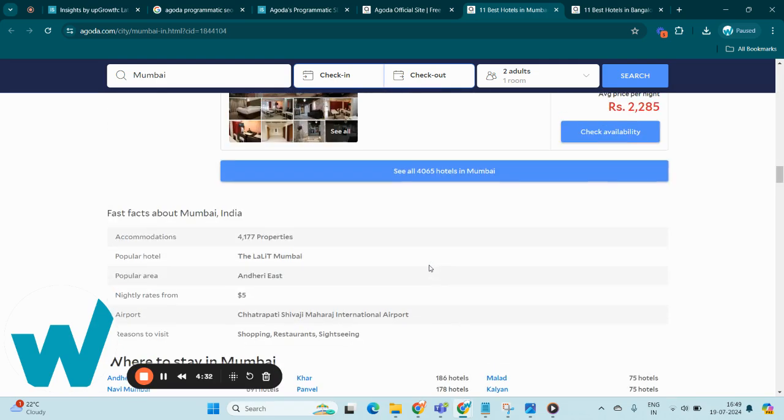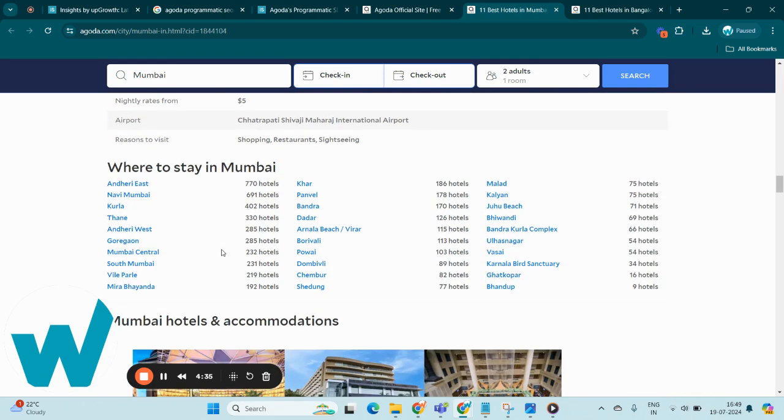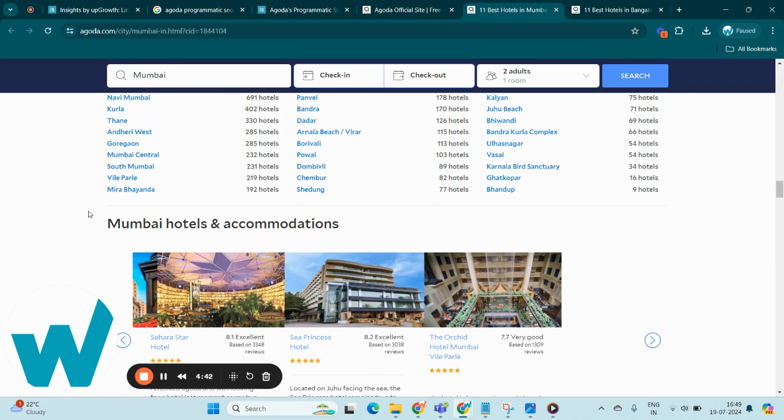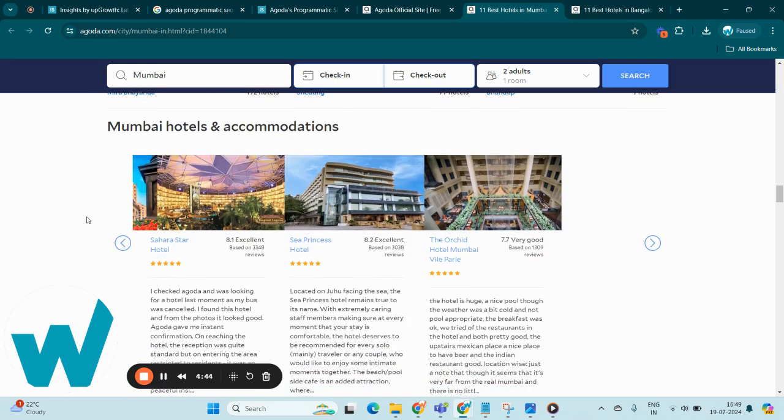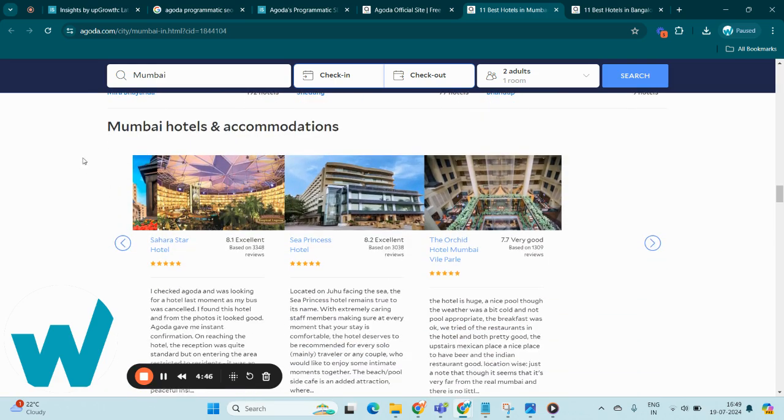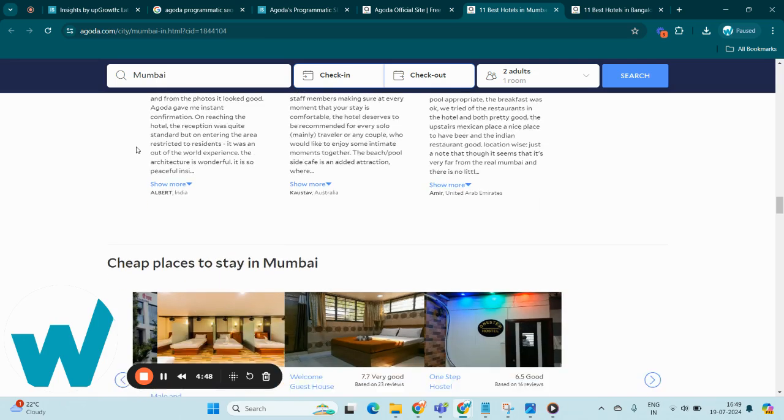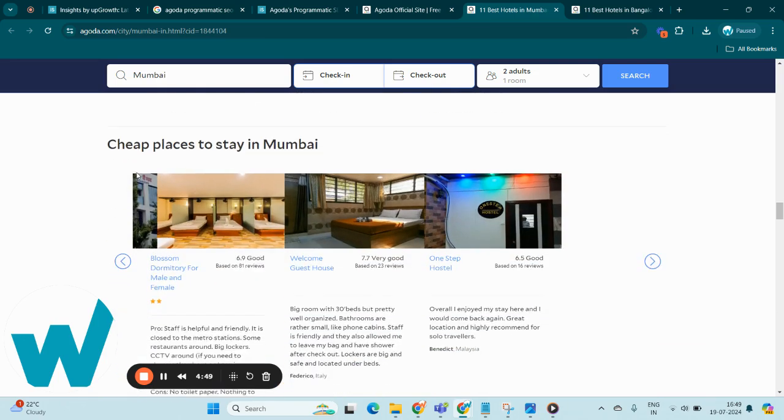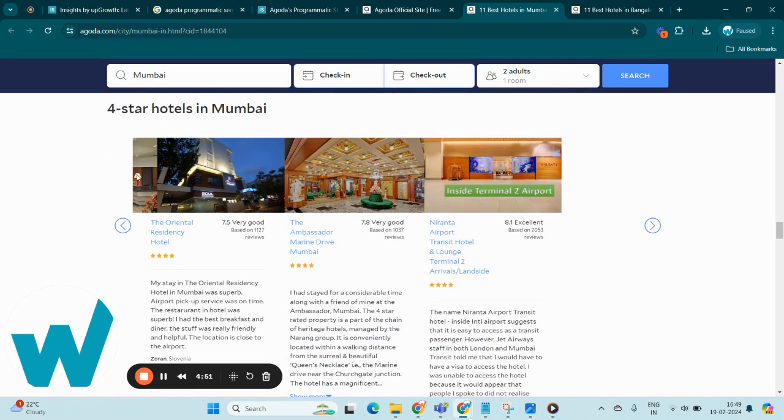Below are the fast facts about this location, and here they have listed out the places under this location with the number of hotels available for each location. And here they have categorized their listings like Mumbai hotels and accommodations, cheap places to stay in Mumbai, four-star hotels in Mumbai, and so on.